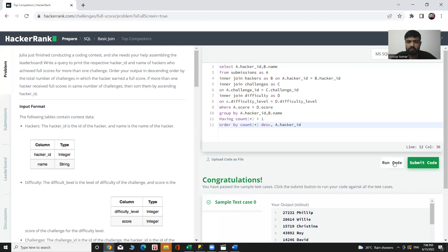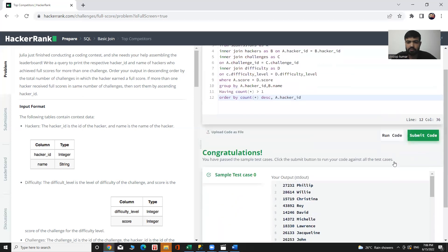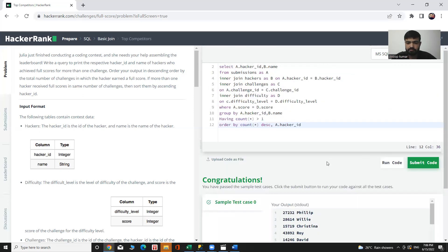We can see our desired output here — hacker_id and the hacker name displayed correctly. Thank you.